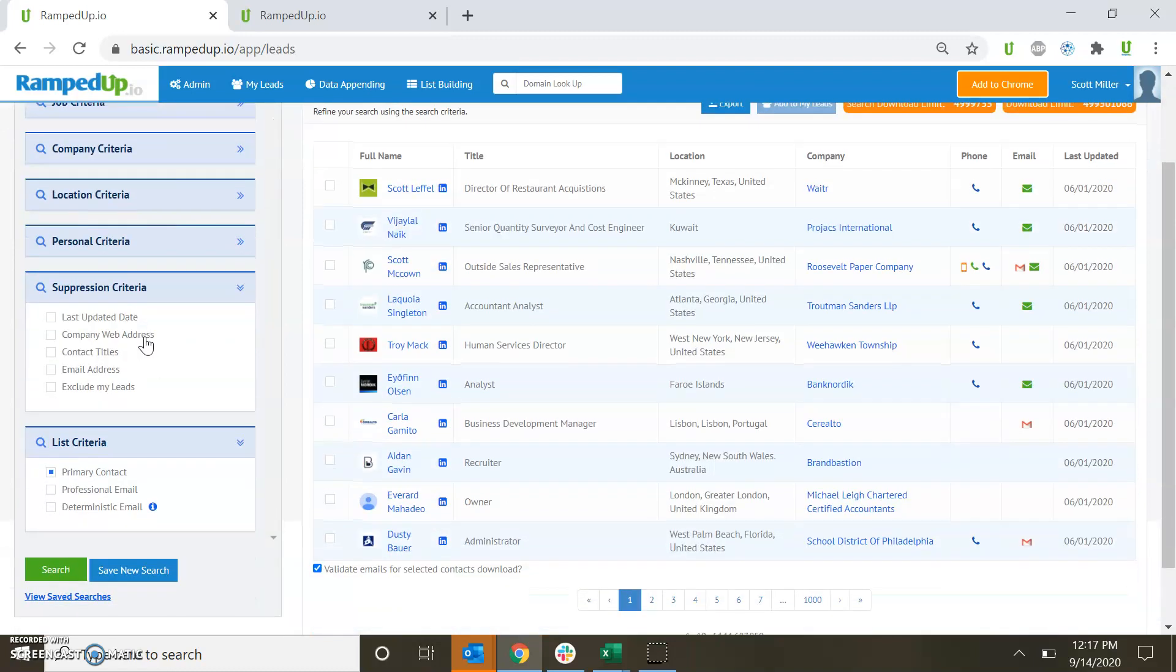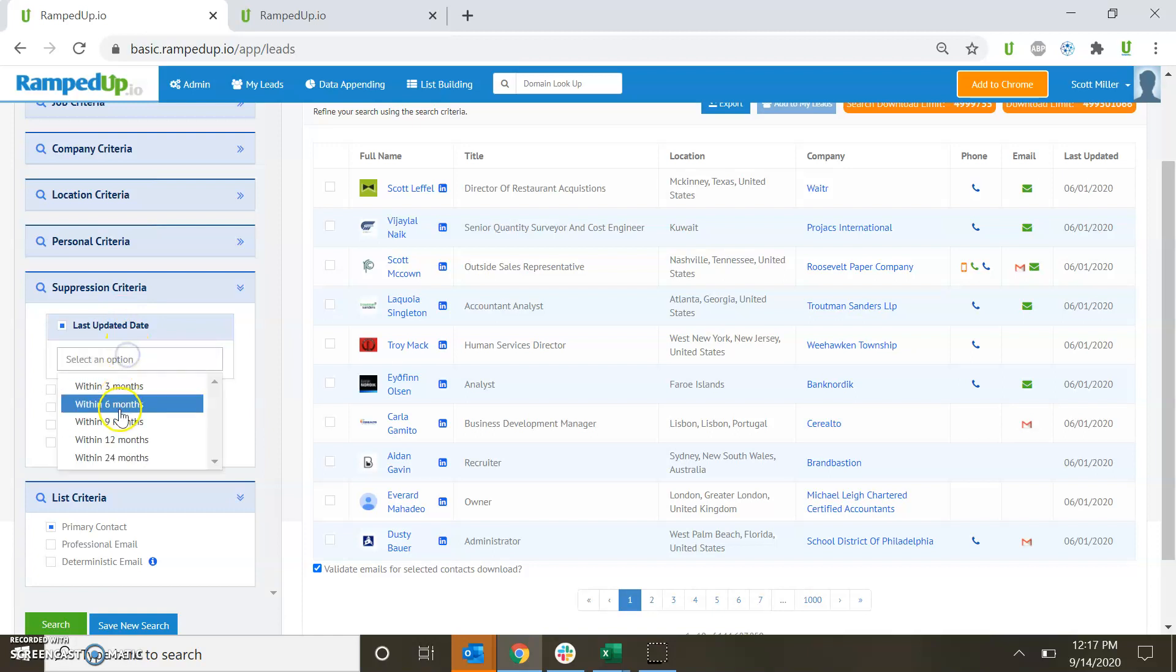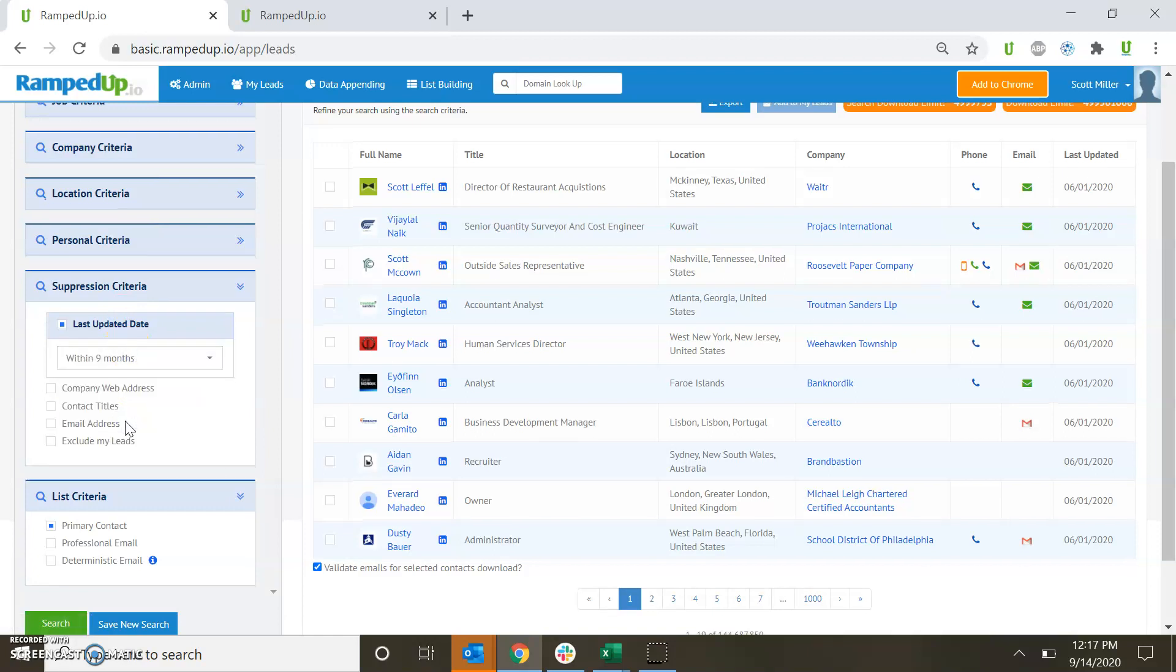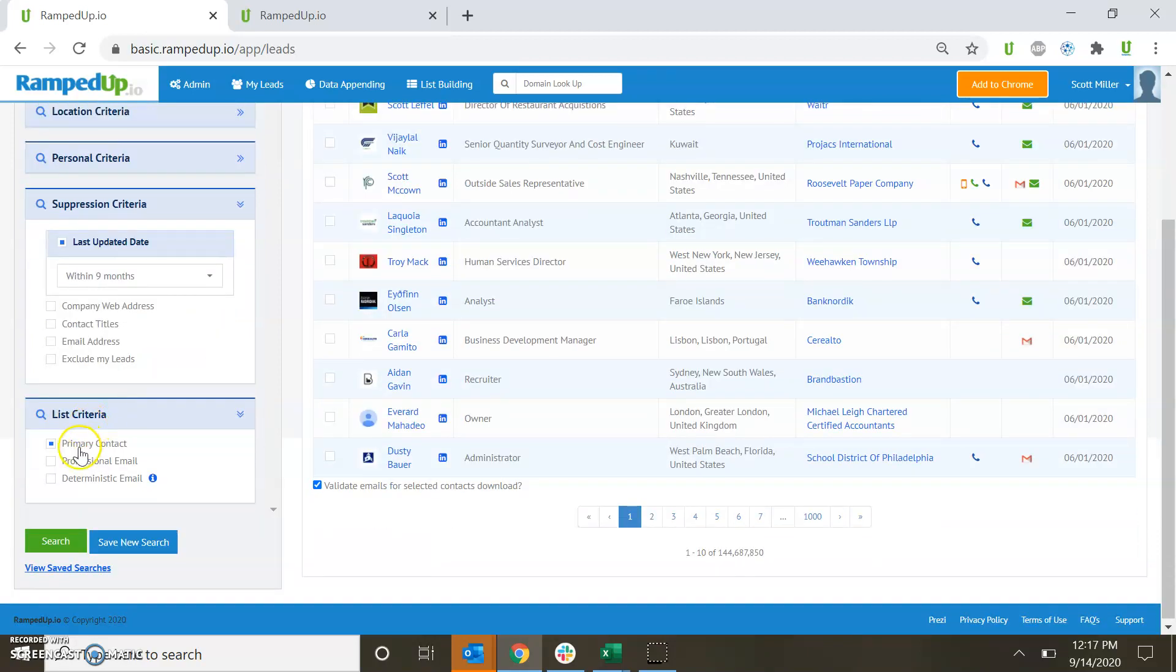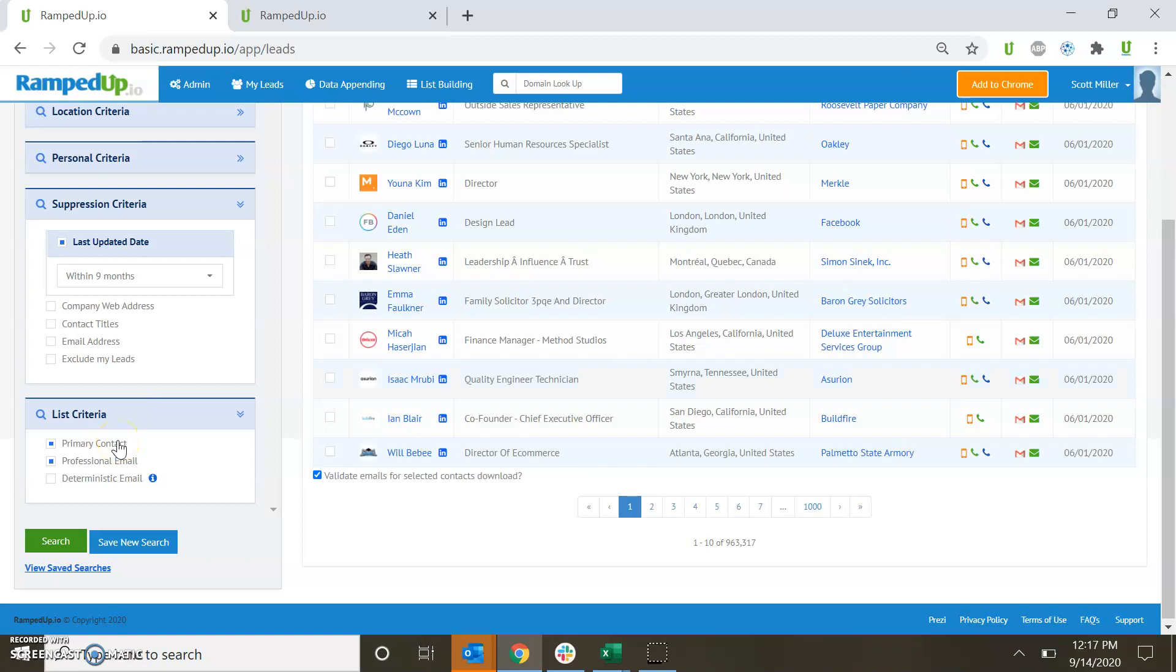Suppression criteria, last updated date is a great way to ensure that you're getting the most accurate information available. And then list criteria. Do I want a professional email address, deterministic email address? Do I want to make sure that these records have primary contacts?